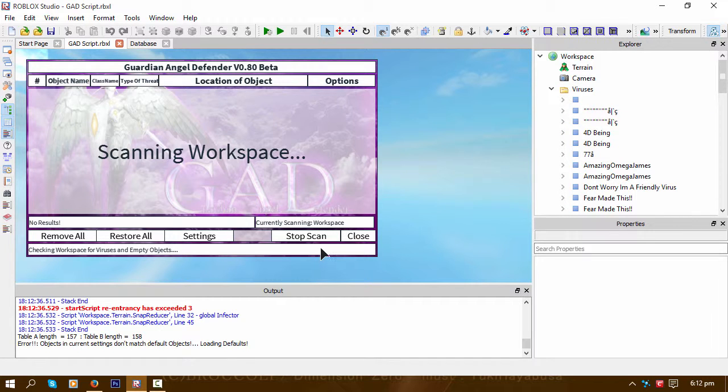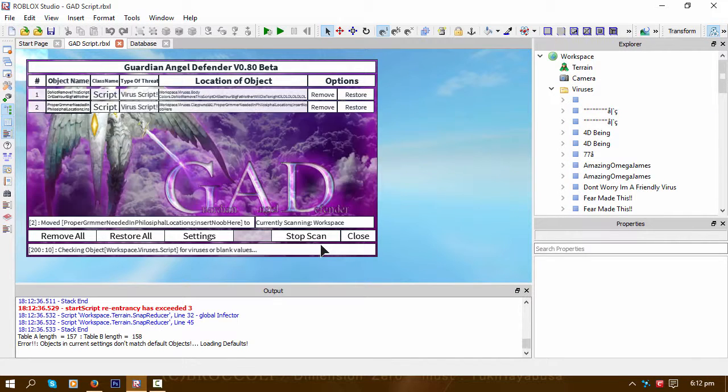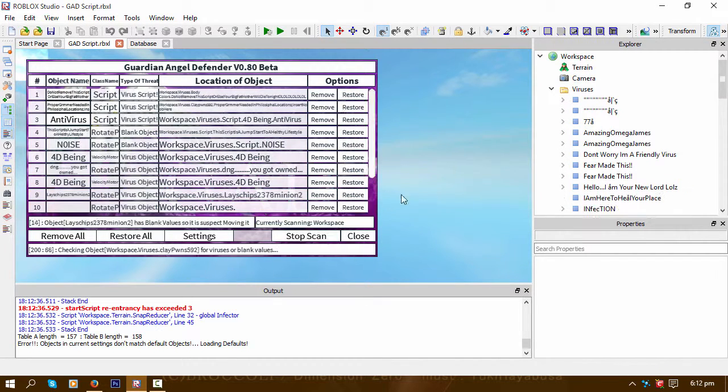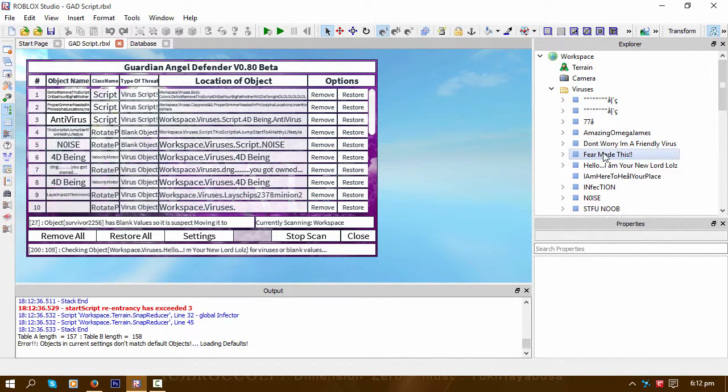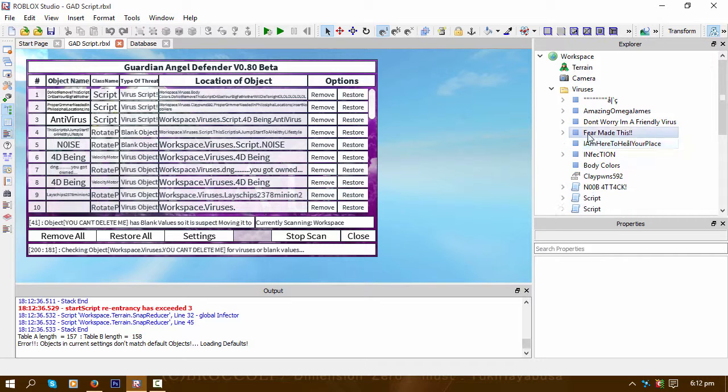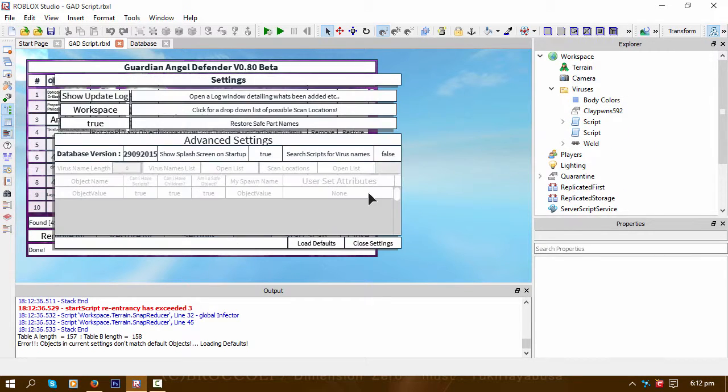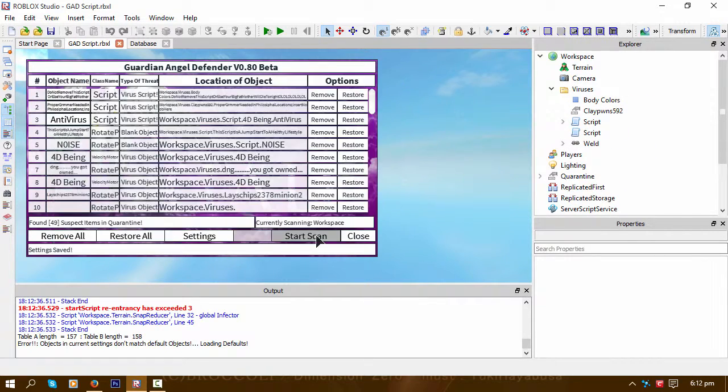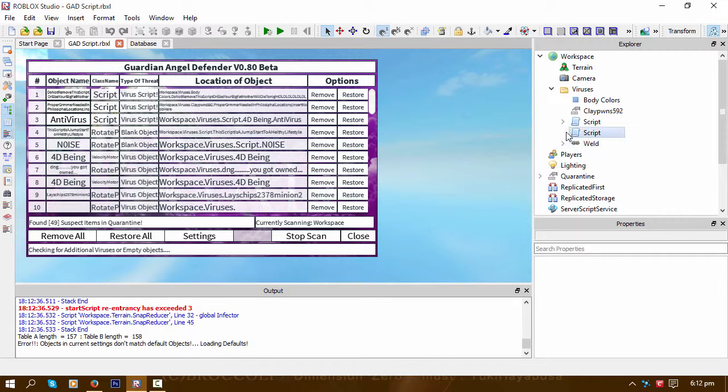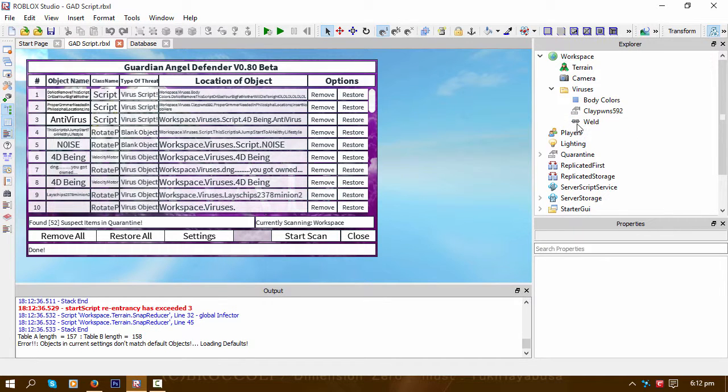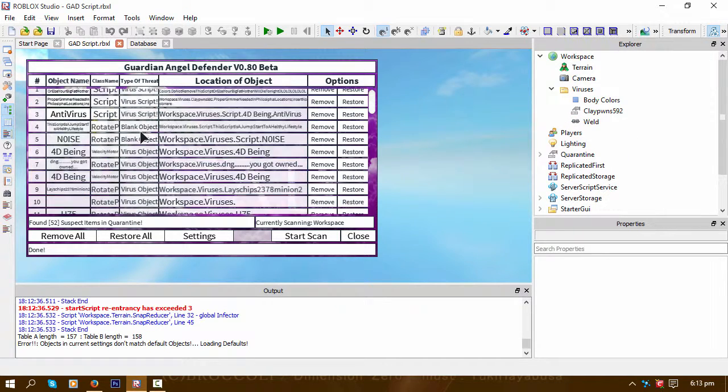Then your game should be clean of all viruses. And I forgot to set that again. Close. Start scan. There we go.